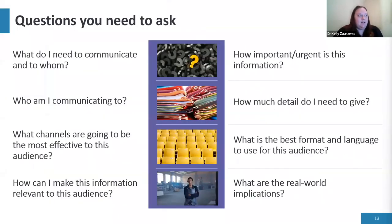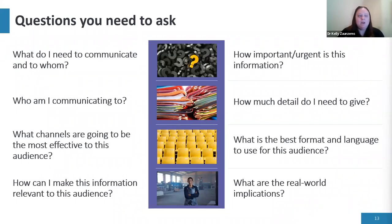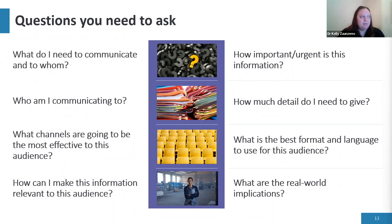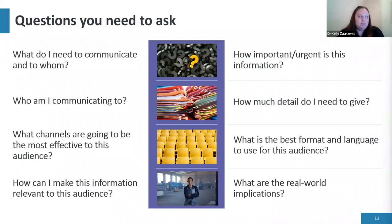So what are the questions you need to ask? What do I need to communicate and to whom? What is the information and what level of employee do I need to communicate it to? How important or urgent is this information? Who is my target audience? How much detail do I need to give? What channels will be most effective for this particular target audience — and does everyone have access to emails? What is the best format and language to use, and how can I make this information relevant? What are the real-world implications?